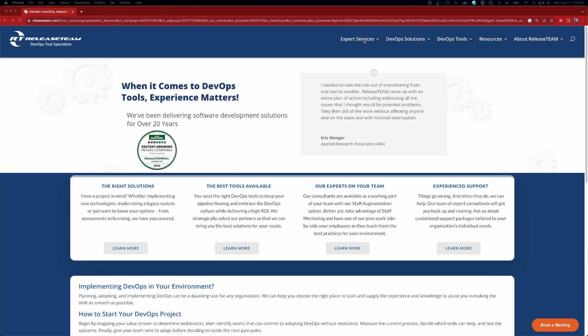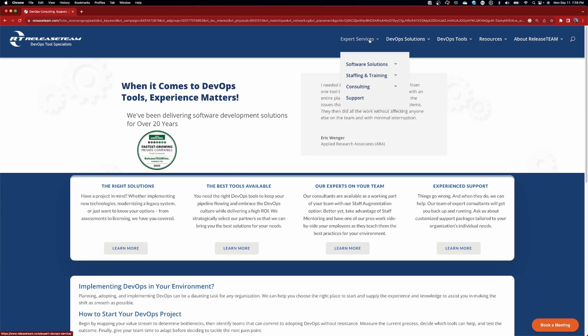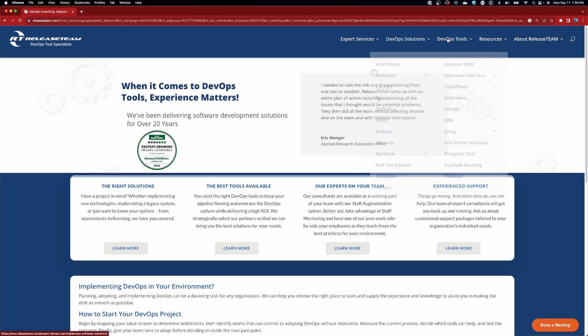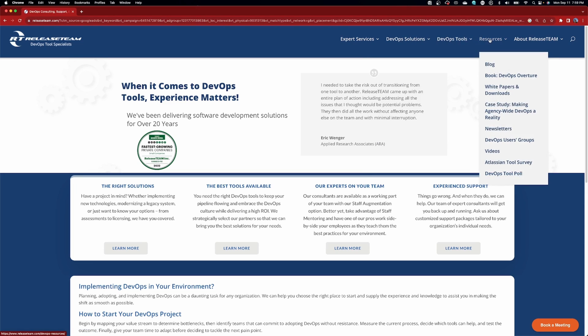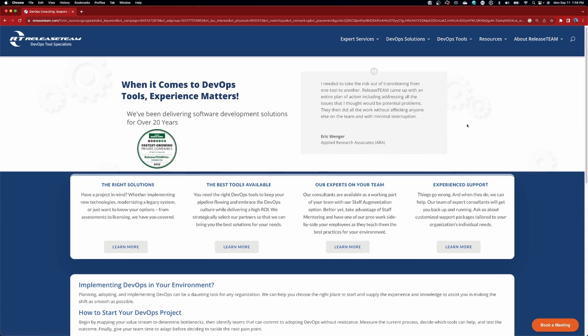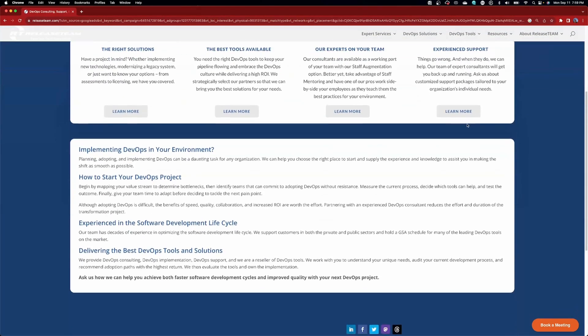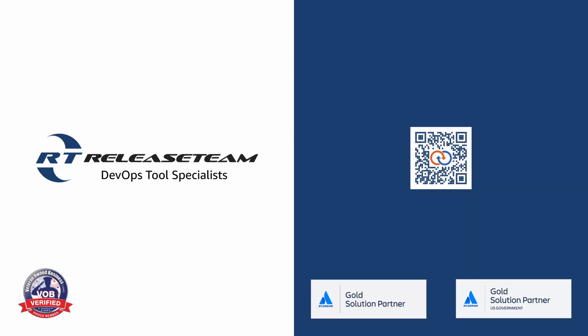For nearly 25 years, Release Team has been helping organizations of all sizes adapt and improve their software development environments. They have experience with a wide range of tools from modern solutions like Jira Service Management to legacy and open source options. Let their experts help you with your next project. Release Team — DevOps tool specialists. Check out the link in the description below to find out how to get a hold of Release Team.